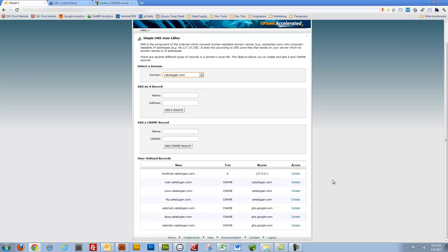That'll propagate through the interwebs, and before you know it, you will be all set up. Oh, one last step, you're going to have to specify within Google Apps, once you create the account, what the actual URL that you're using for the CNAME record is. That will be in another tutorial. Take care.